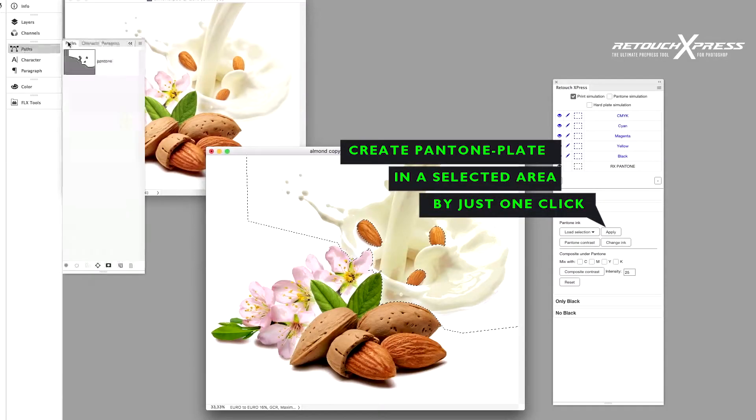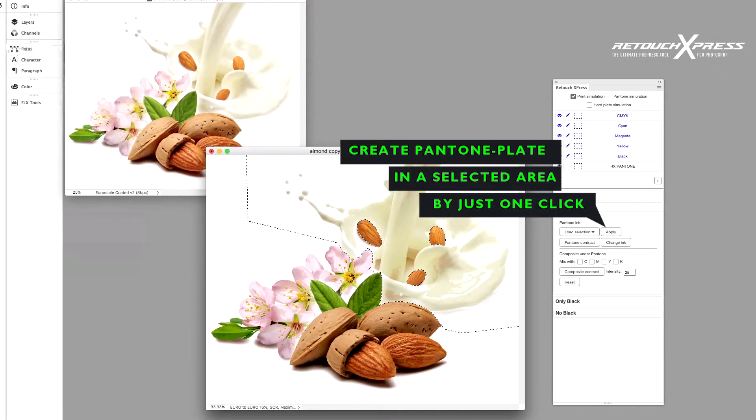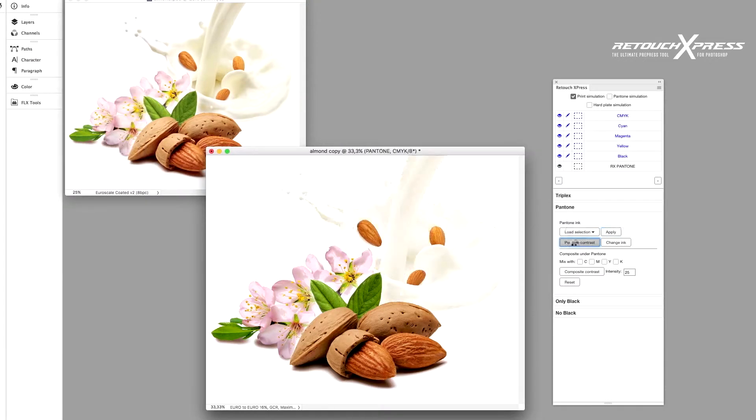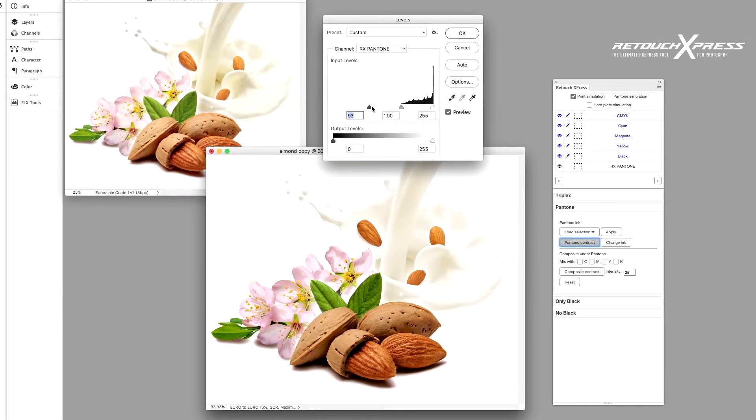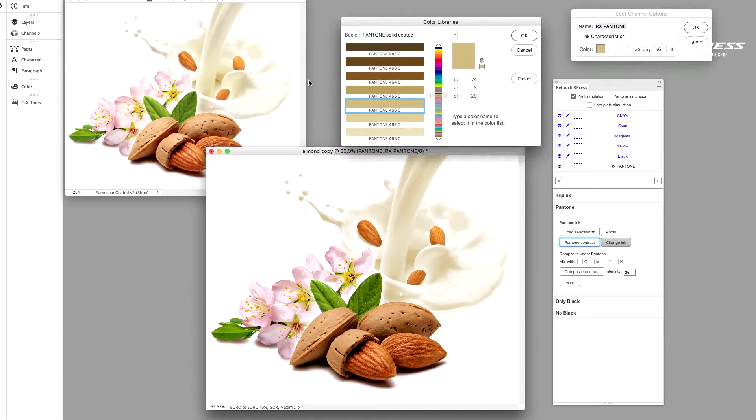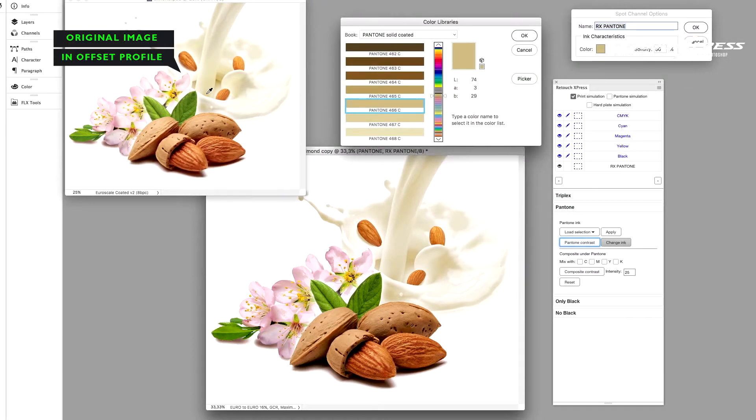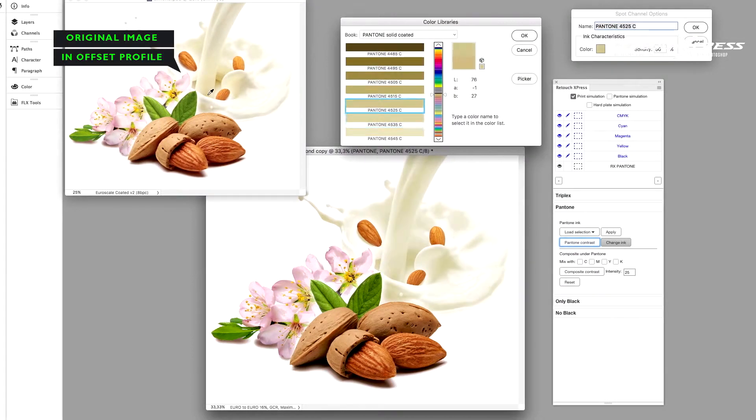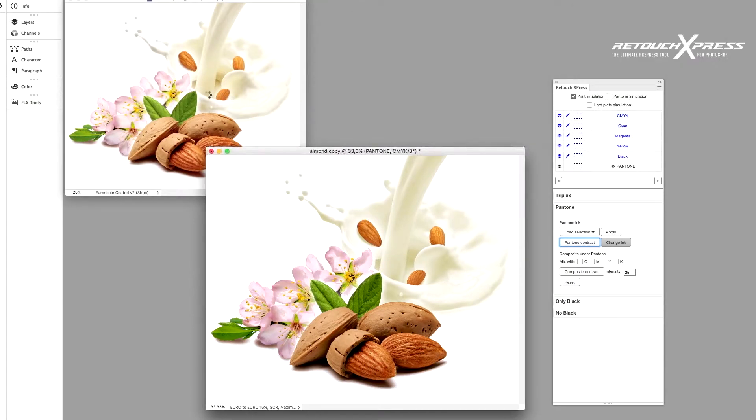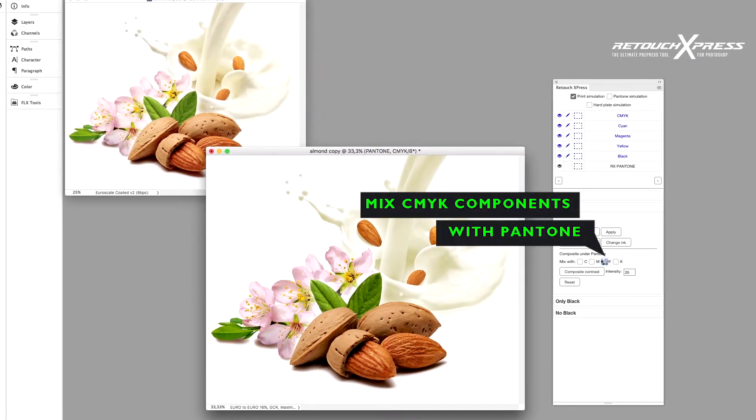With the help of a pre-made path or manually creating mask, you can apply special inks in selected areas with just one click. You can change the Pantone number and contrast and mix one or more CMYK components under the spot color to enrich the monochrome look.